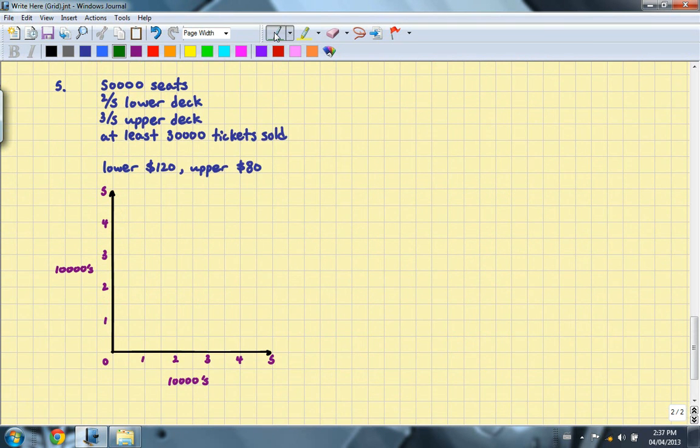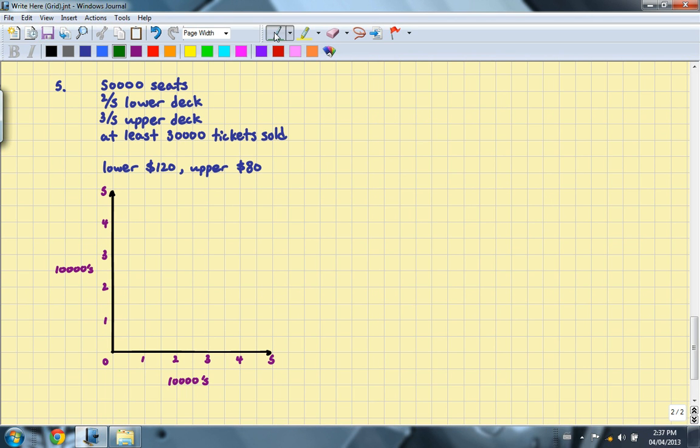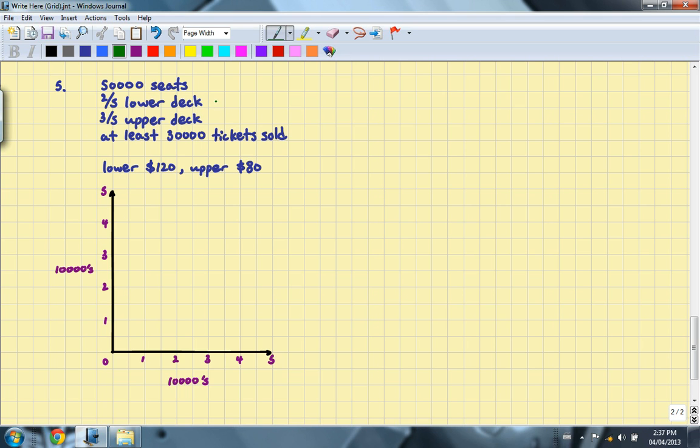We'll continue with question number 5. It is about a football stadium that has 50,000 seats, 2 fifths of which are in the lower deck, 3 fifths are in the upper deck, and at least 30,000 tickets are sold per game. Lower deck tickets are $120 each, upper deck tickets are $80 each. So the first thing that you need to do here is figure out how many lower deck and upper deck seats there actually are. There are 20,000 lower deck seats and 30,000 upper deck seats. And now you just set up your variables. The first one will be L for lower and U for upper.